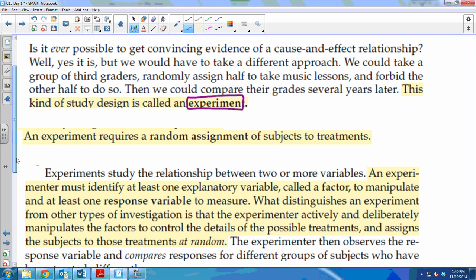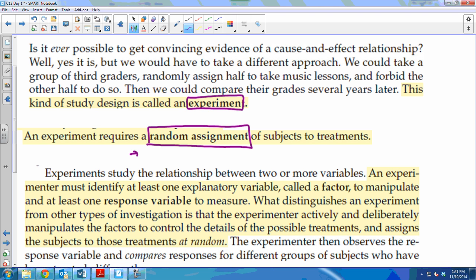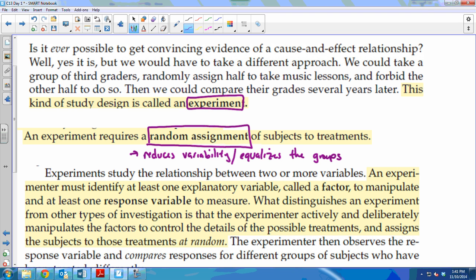You've all learned about experiments before in biology. Just like in Chapters 11 and 12, we still have random assignment. Let's say I'm doing an experiment on study habits — I'm going to have some of you study for two hours a night, some for an hour, and some not at all, then look at your test grades. In order to equalize the groups, I'm going to randomly assign each person. Random assignment reduces variability and equalizes the groups, making them as similar as possible.